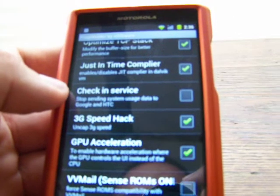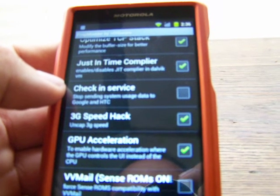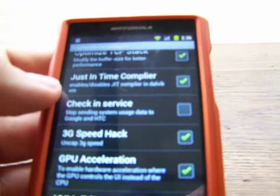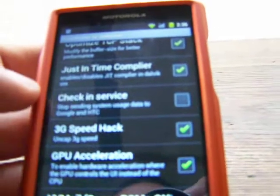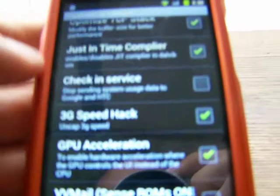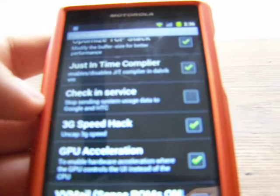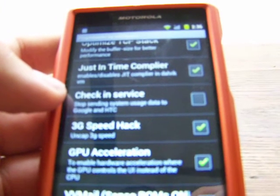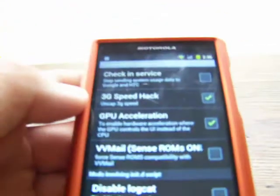Just-in-time compiler — enable or disable the JIT compiler in Dalvik VM. It's checked by stock so I'm just going to leave that one alone. Check-in service — stop sending system usage data to Google and HTC. All this is, is it will automatically check you in to the places you're at through Google and HTC only, not through Facebook and stuff like that. So if you're at McDonald's with your family, have this checked and GPS enabled, it will auto check you in.